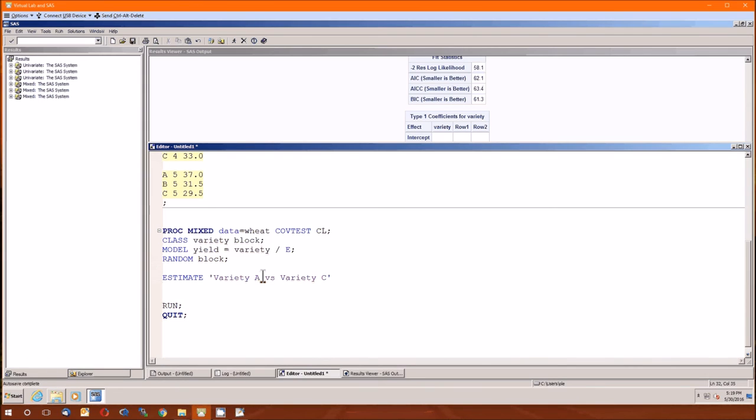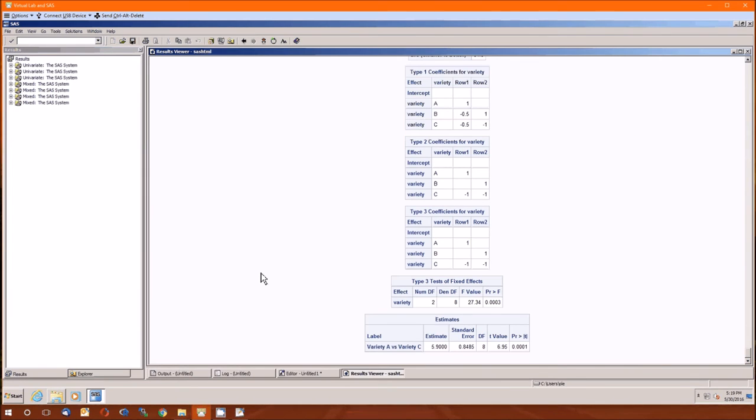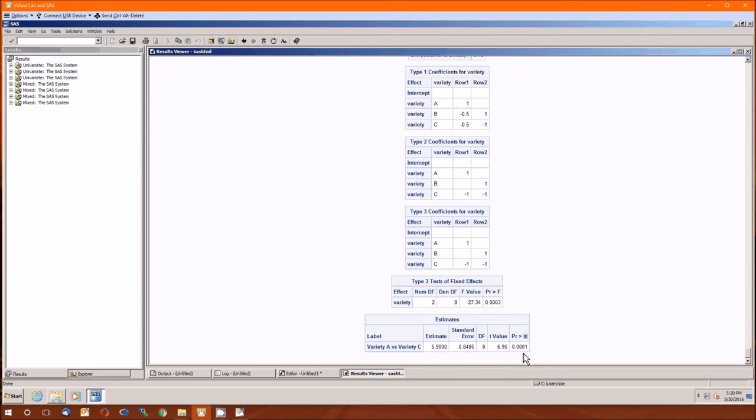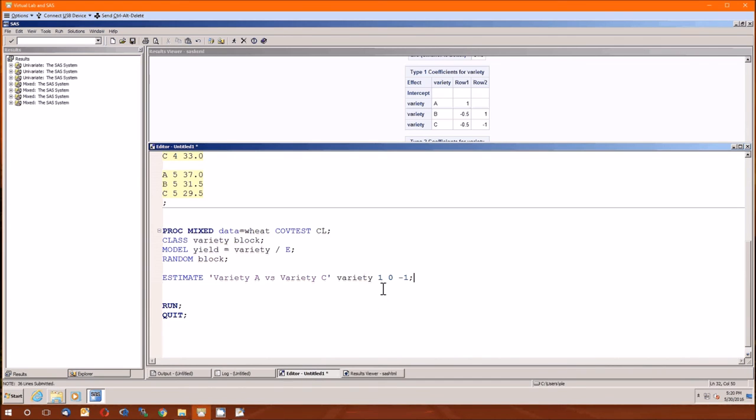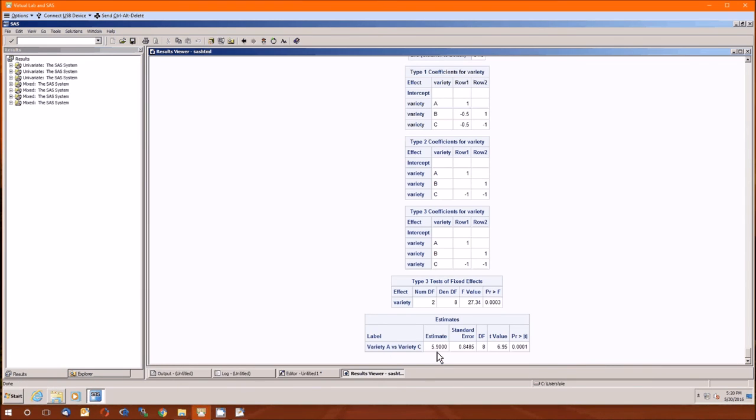So using that information, I can now do an estimate statement. Which variety should we match? Let's go variety A versus variety C. Hopefully I spelled everything correctly. And again, the class function is variety. And then we give the contrast, which in this case is very simple, 1, 0, negative 1. And we'll run that. So there's the summarized ANOVA table. And here's the estimates. There's our contrast. The estimate is 5.9. Standard error, degrees of freedom, p-value is less than alpha. Therefore, this difference between A and C is significant. Which did we put as positive? We put A as positive. Therefore, A has a greater yield than C in the population. And in this sample, our estimate of that difference is 5.9.